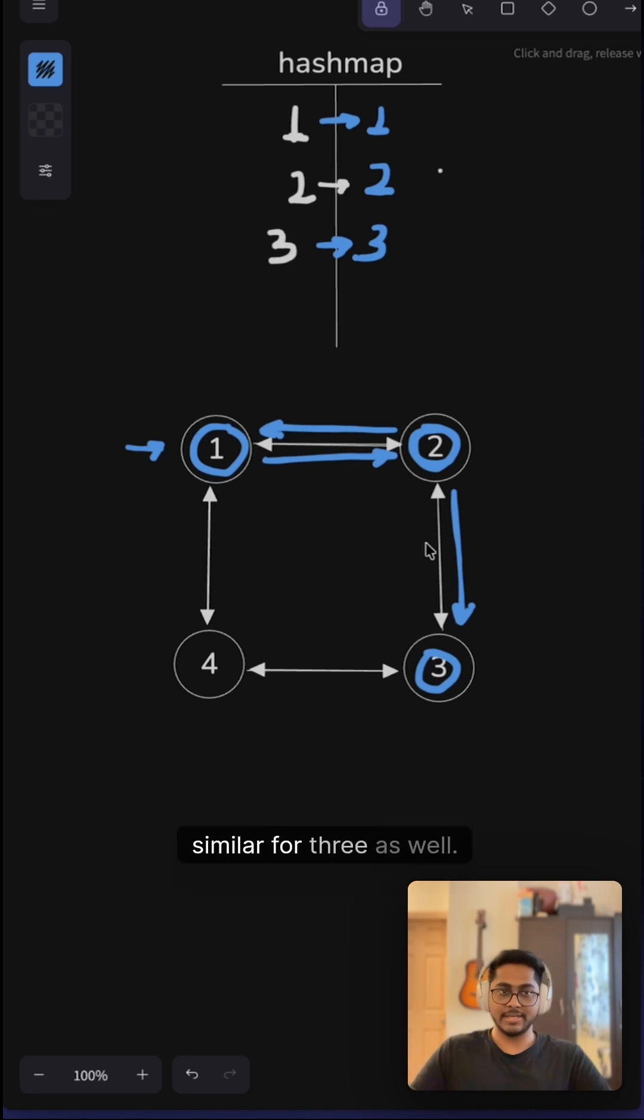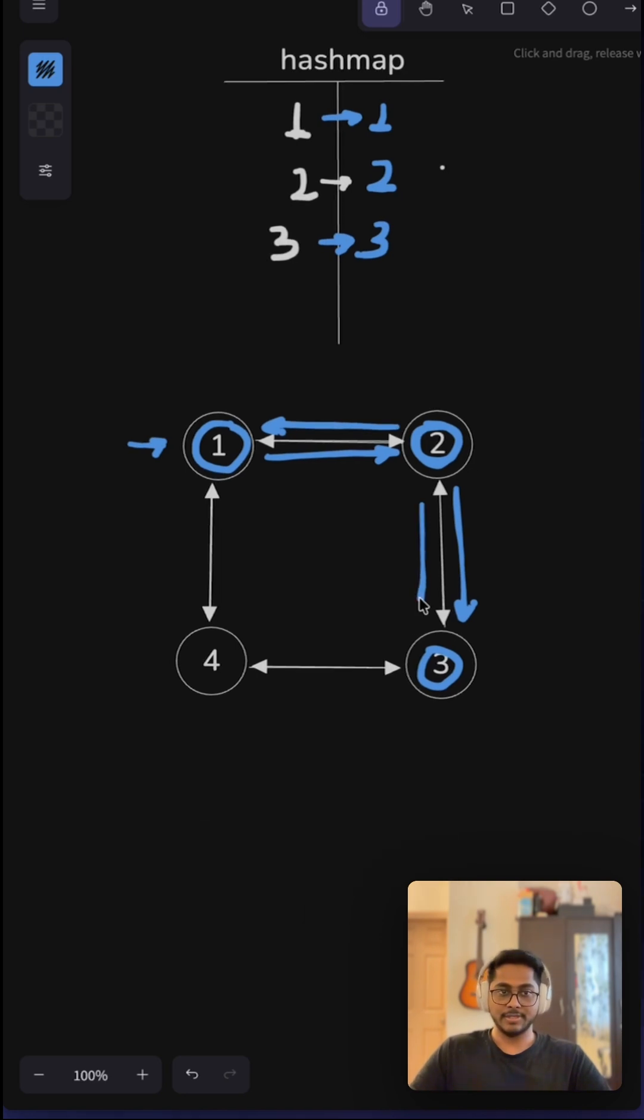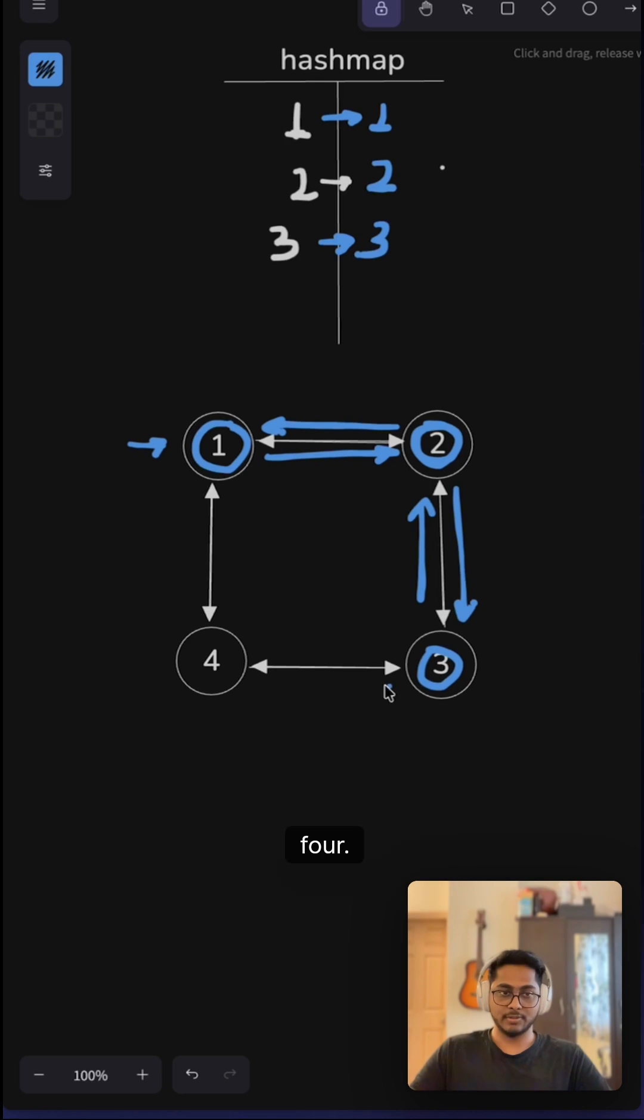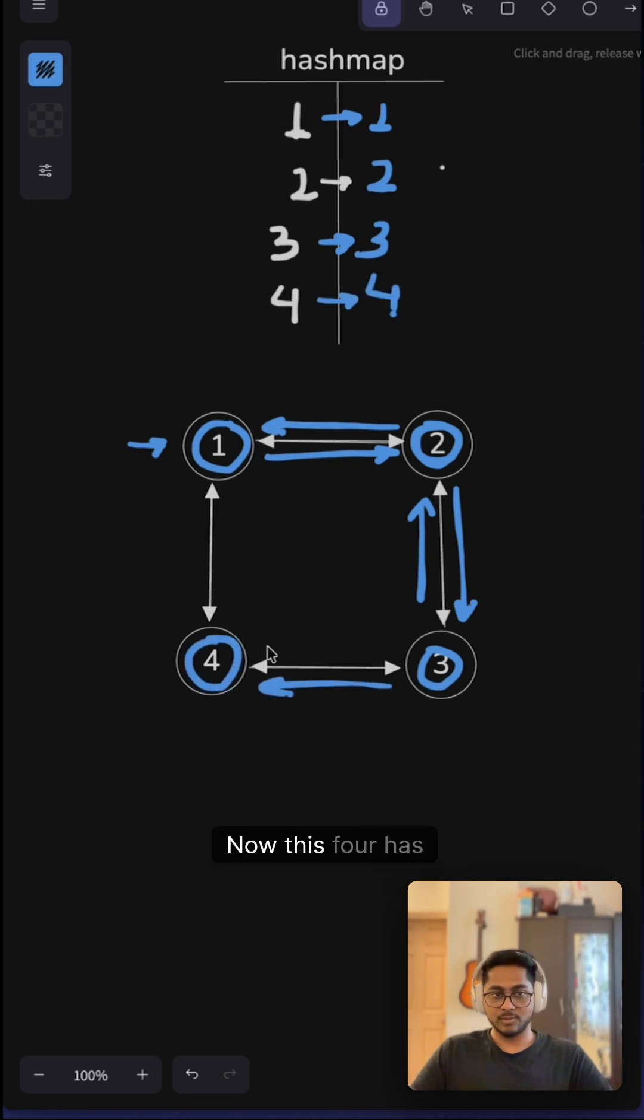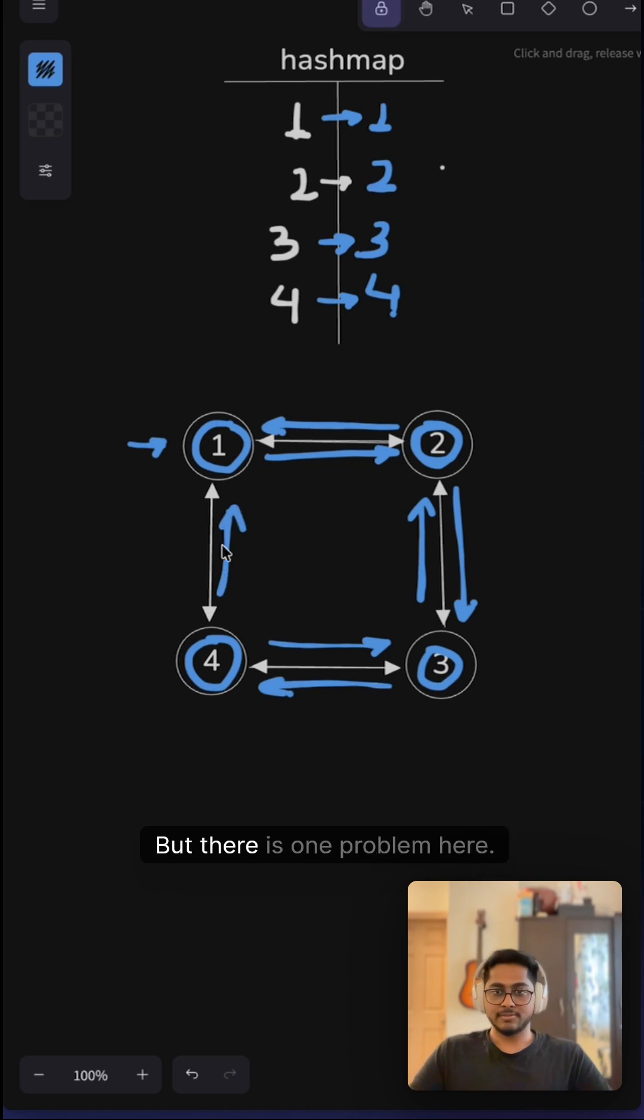Now we are at node 4. This node 4 has two neighbors: node 3 and node 1. But there is one problem here—we also have to link node 1 back to this node 4.